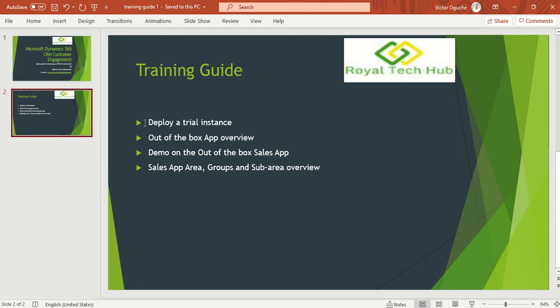So for today we'll deploy a trial instance as a trial environment to give you a quick start on how you could launch into trying out some of the things we'll be bringing forth in the subsequent training sections that will be coming up.